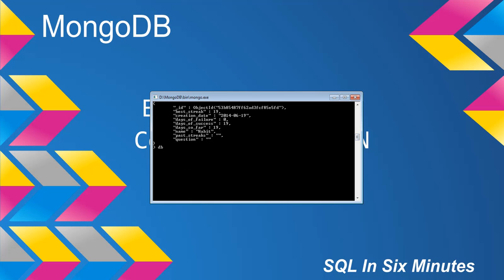Well, the first thing we're going to do is we're going to just access our collection. We're going to do db.habs.find. What this does is this is going to go through each of the documents in the collection. And then we're going to use JavaScript. Now JavaScript is, in my opinion, very similar to C sharp, not identical, but very similar.